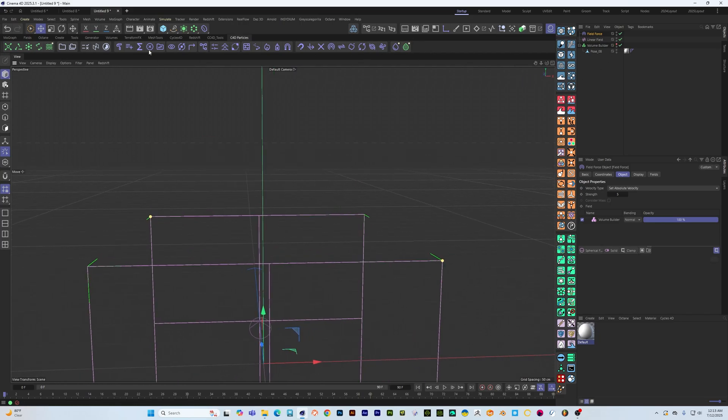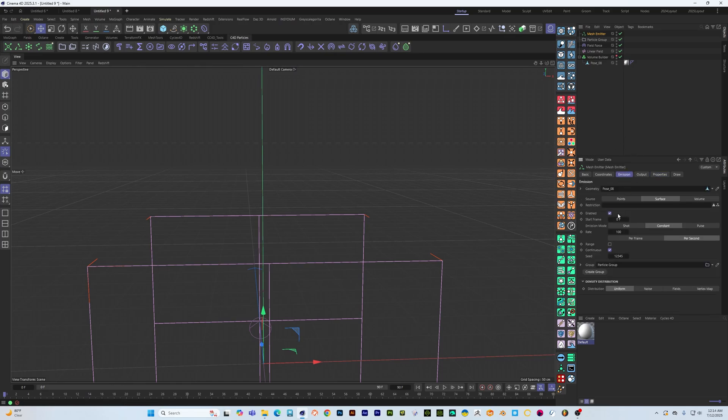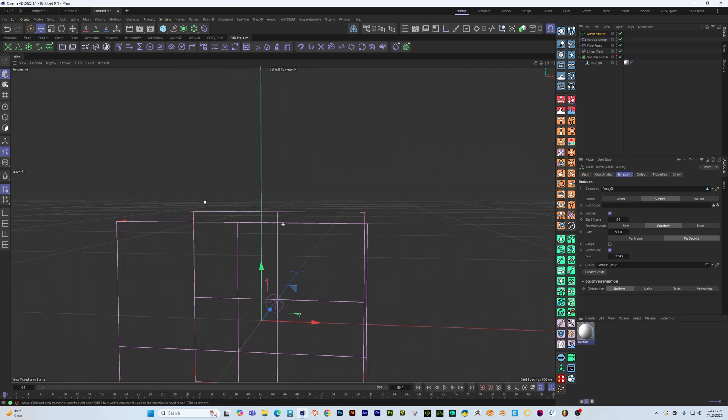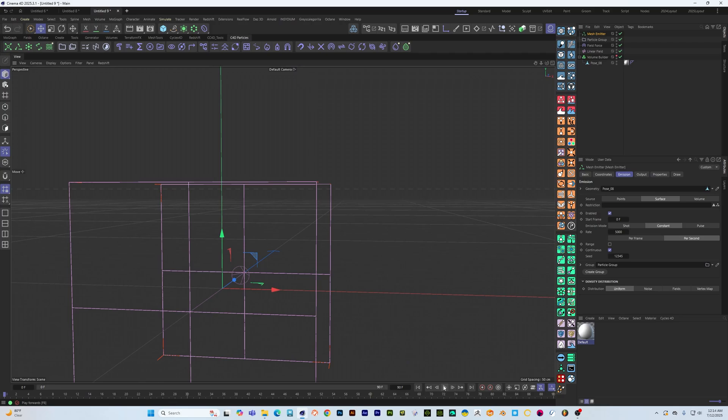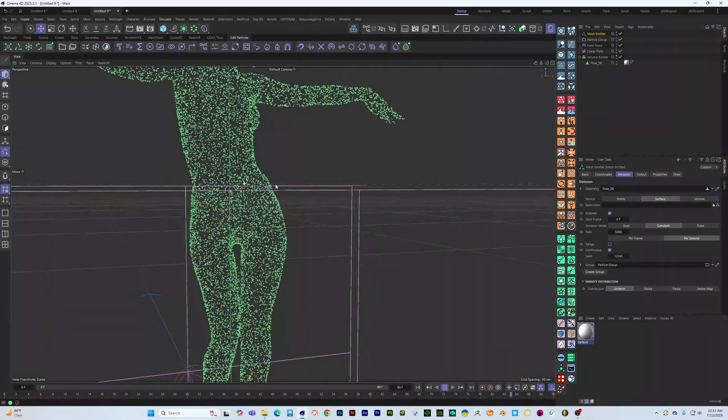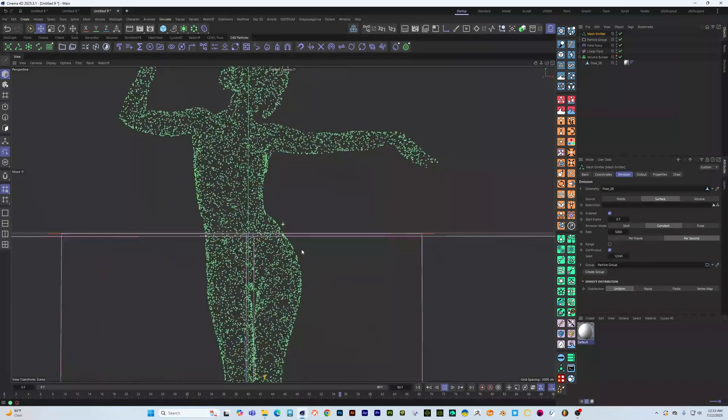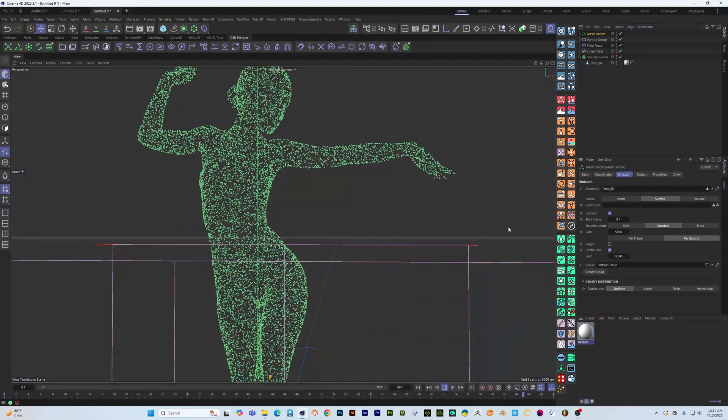And we'll go ahead and grab our model, make an emitter, we don't need any speed and let's set our emission a little higher, maybe 5,000.